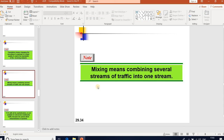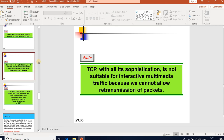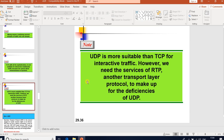Mixing means combining several streams of traffic into one stream. TCP, with all its sophistication, is not suitable for multimedia traffic because we cannot allow retransmission of packets. UDP is more suitable than TCP for interactive traffic. However, we need the services of RTP — Real-Time Protocol — another transport layer protocol to make up for the deficiencies of UDP.